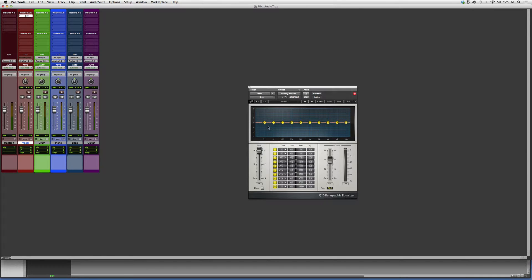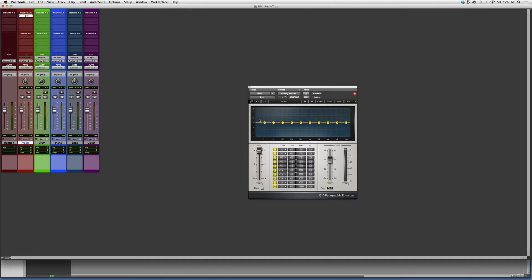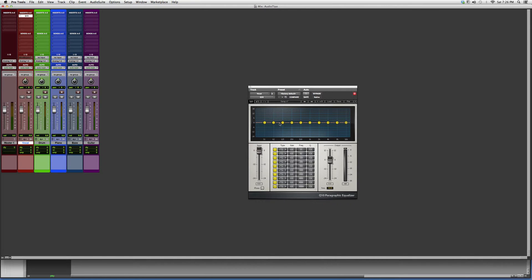This basically will give you a band on each frequency response. From 0 to 31 you got a band, from 31 to 62 you got a band, from 62 to 125 you got a band, and so on and so on.